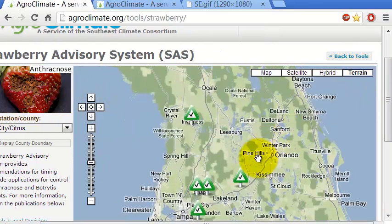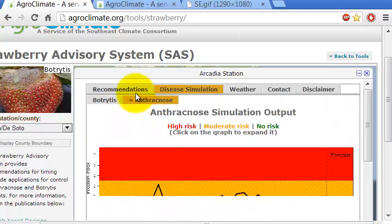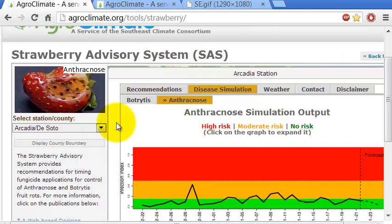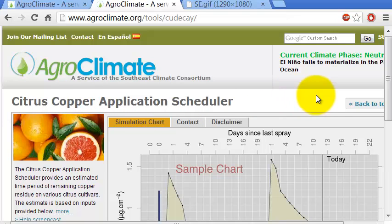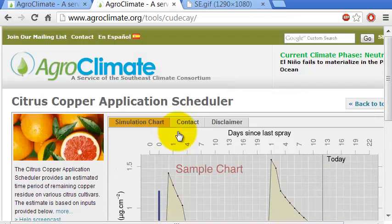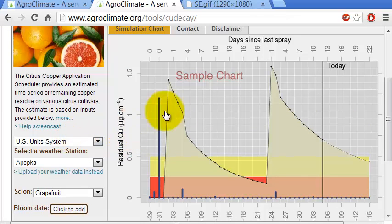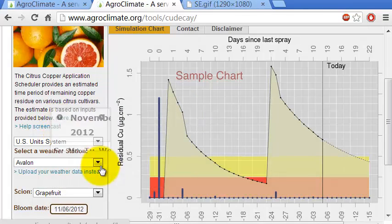All these graphs are made in R — the data retrieval, the simulations, the rules. Another tool I developed is the citrus copper application schedule. Copper is also used to fight fungal infections. This website calculates how much copper remains after an application.